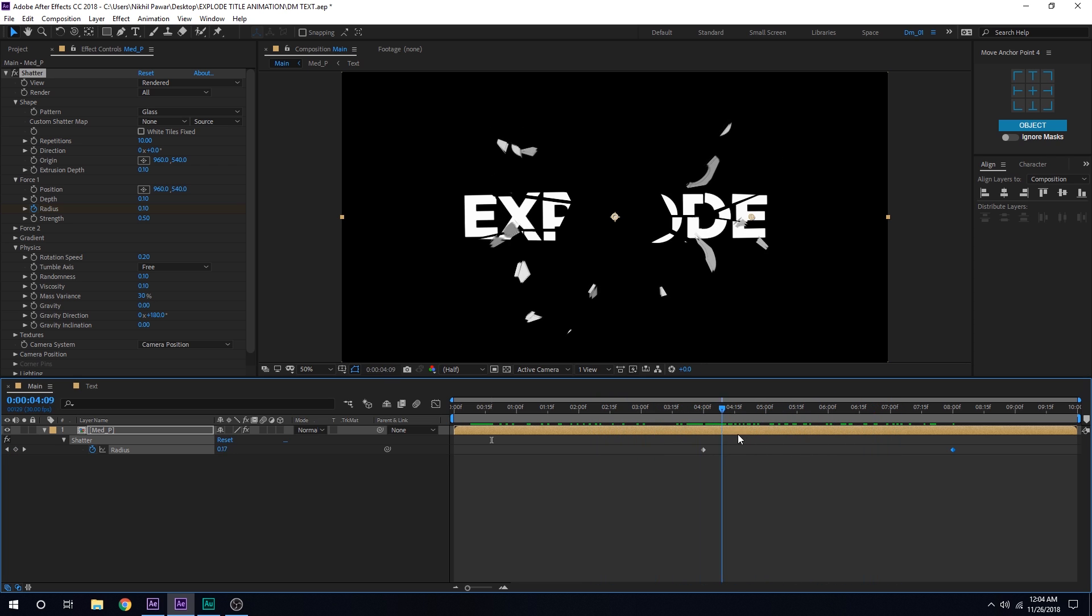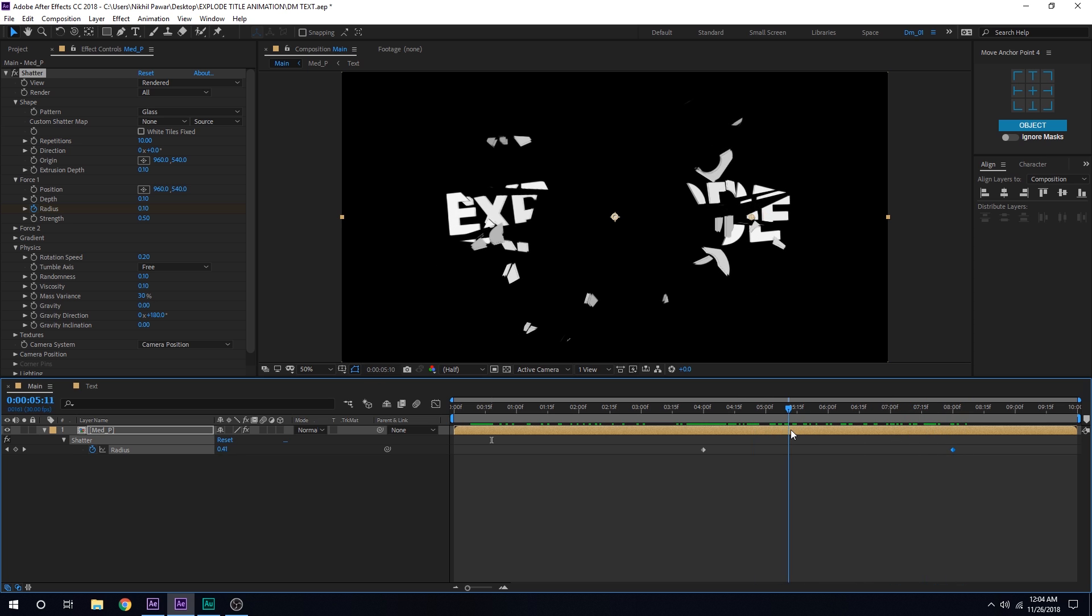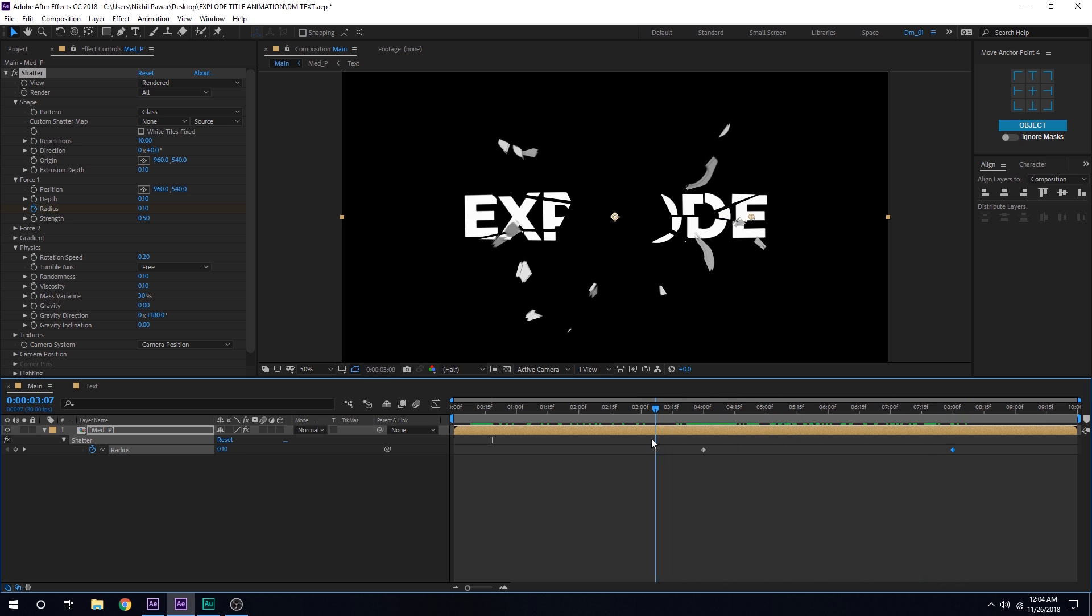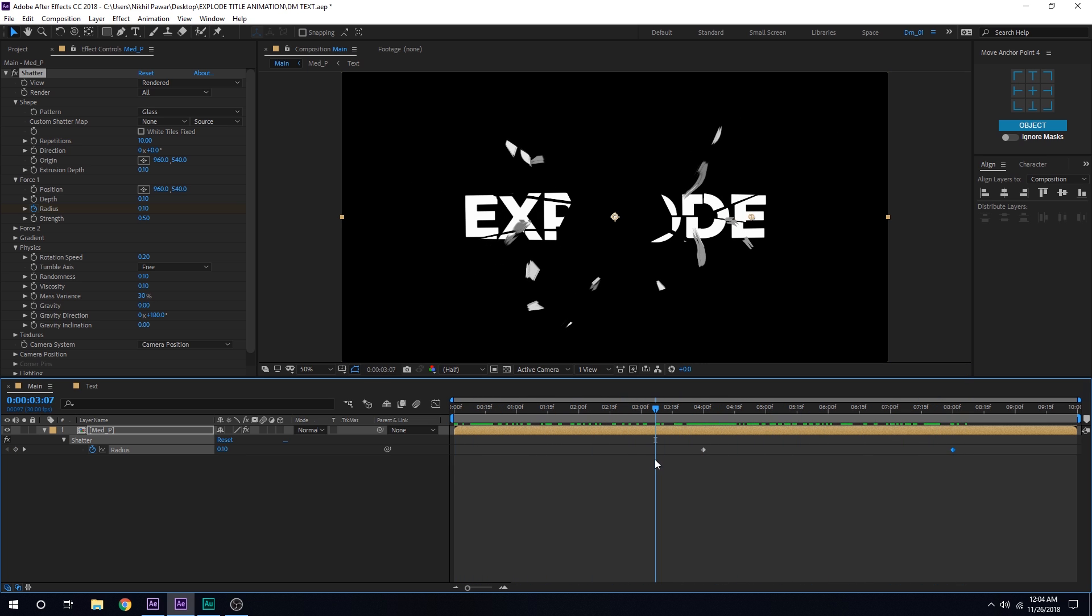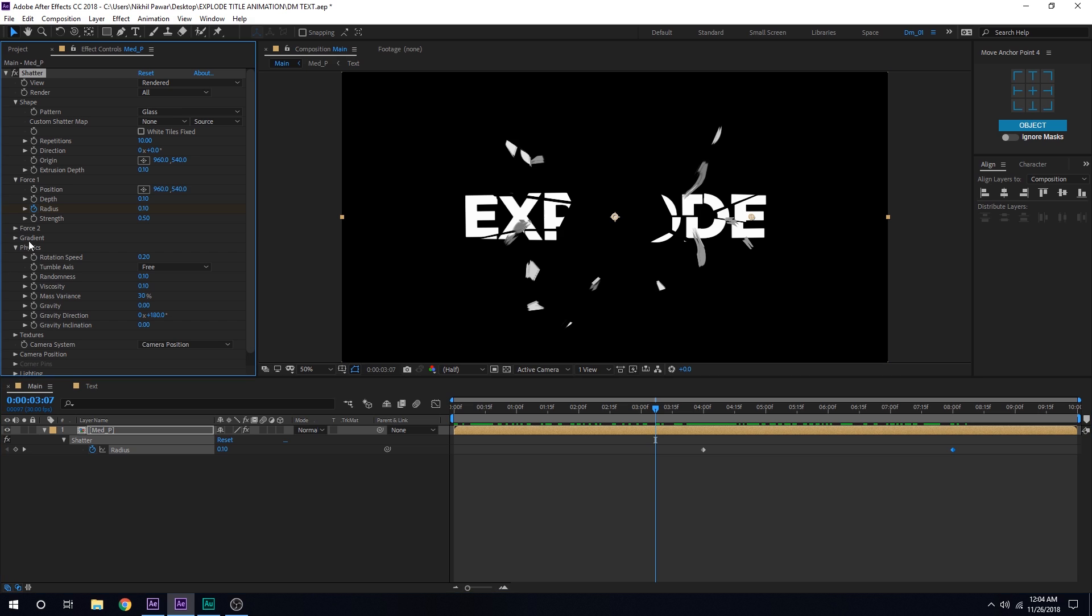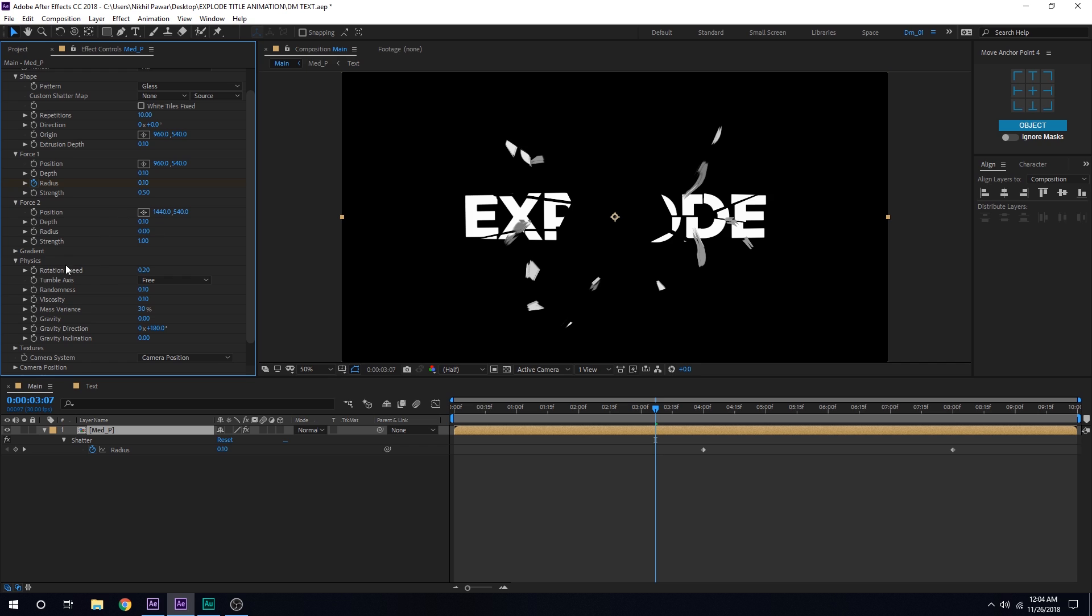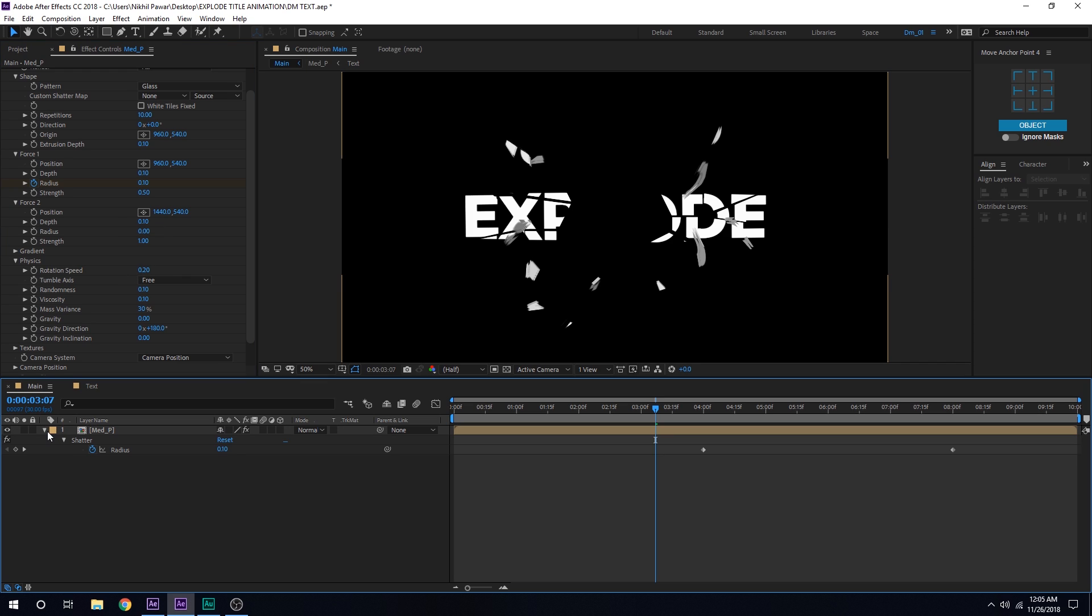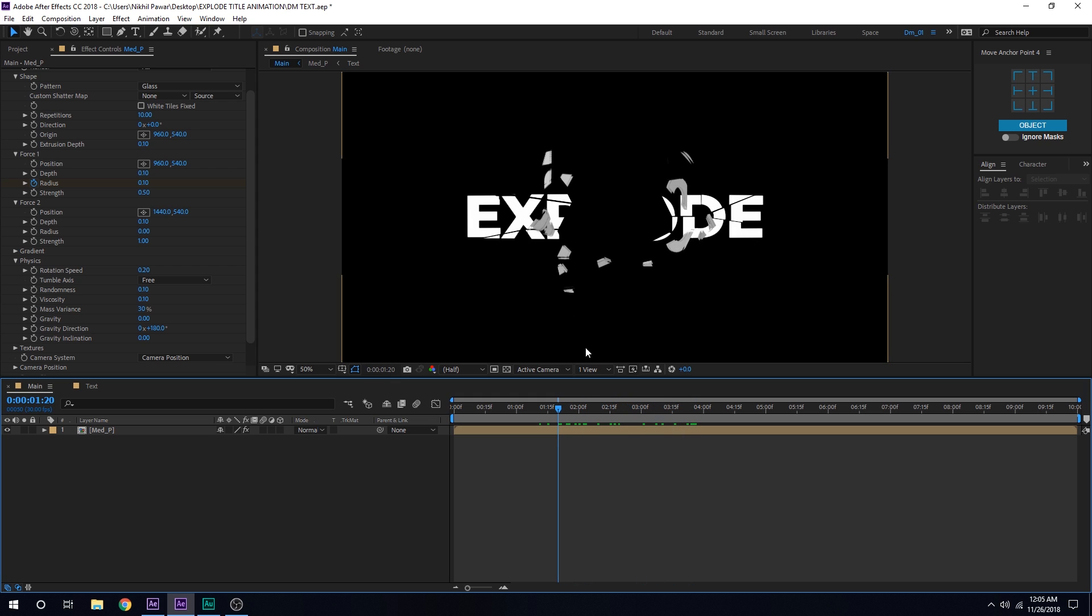Pretty simple and easy to create. Also let's go into the force two section and bring down the strength of this one to one so it doesn't affect our force field one. Then I can go into the physics section and I don't think I'm going to change anything in the physics section. Now we have our big pieces of glass but now I want some nice small explosion which looks like glass, you know, which has some nice particles into that.